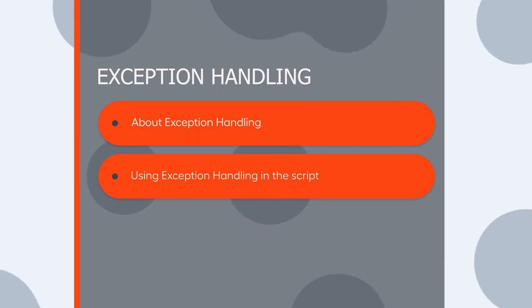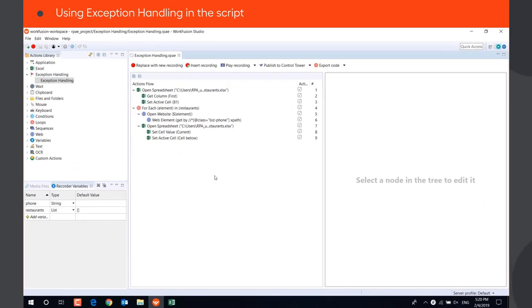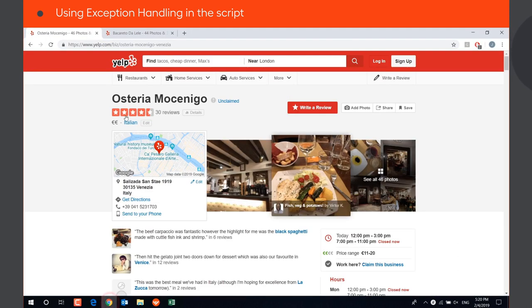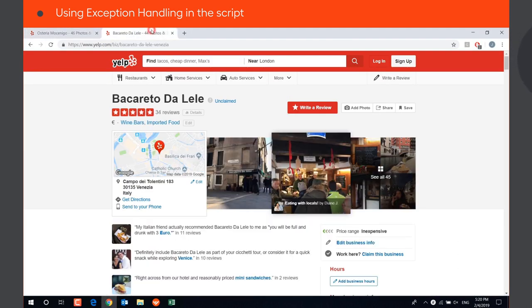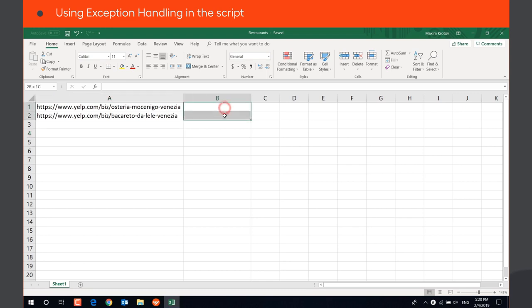Let's see how to use it in a recording. We have a script that opens the links to some restaurant's pages on yelp.com from an Excel spreadsheet and saves the restaurant's phone number to another column.